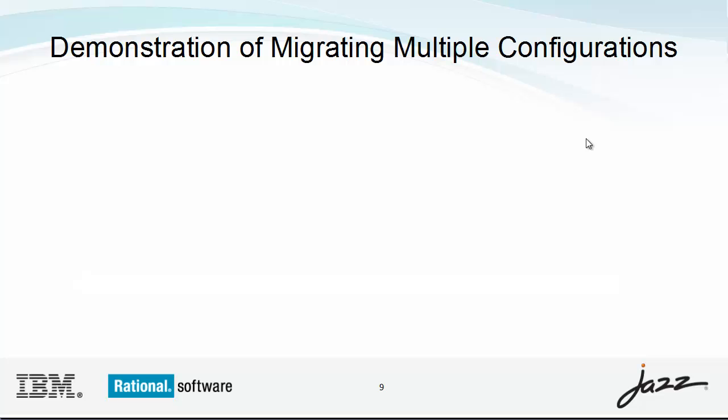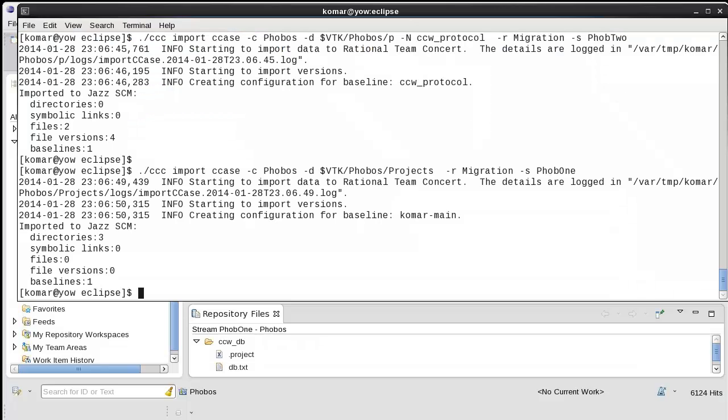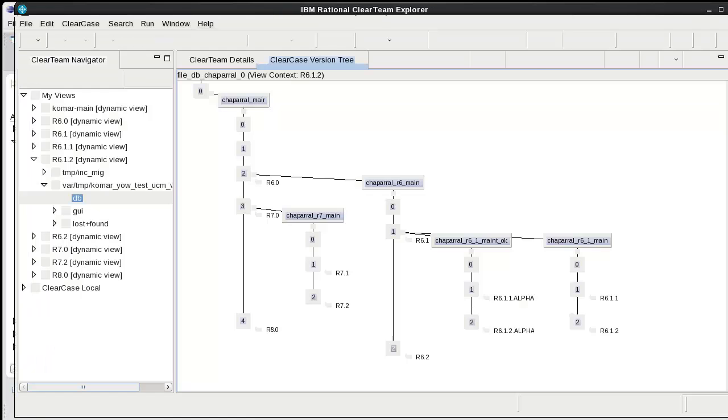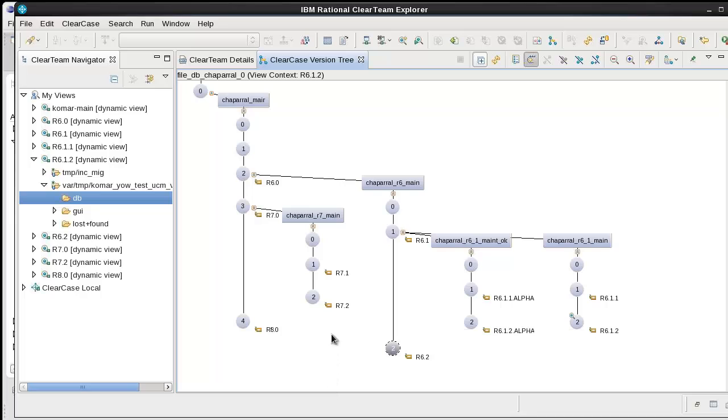I'll show an example. Here are a few views that I've created. They are simple label type views. They have the label type as their config spec entry. The label type and the view tag match.